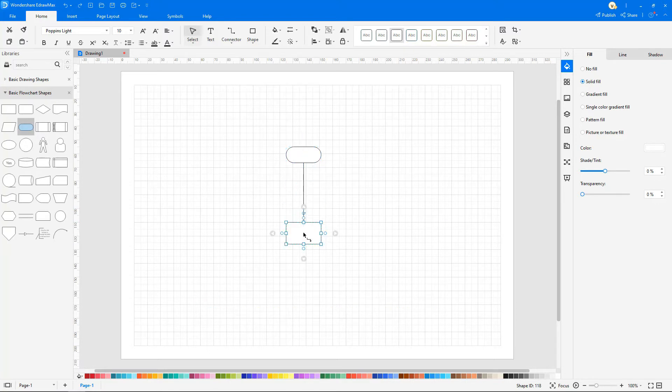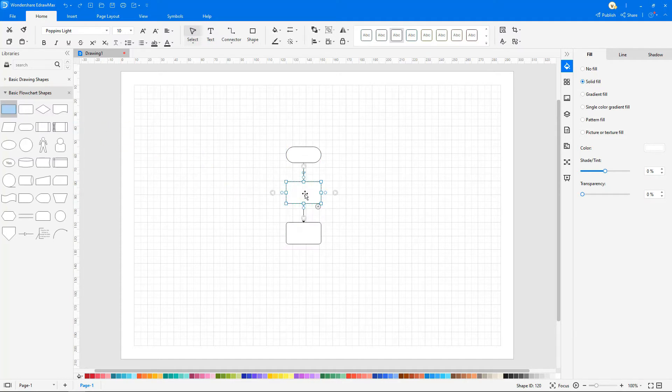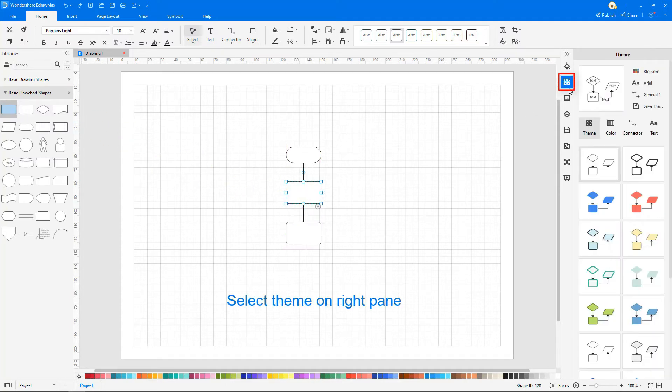You can quickly insert a symbol by placing it on the connecting line connecting the two symbols. You can apply different themes by clicking on theme on the right pane.